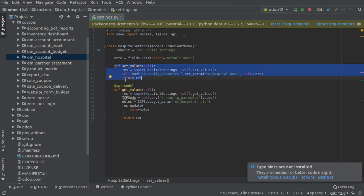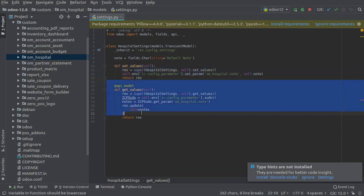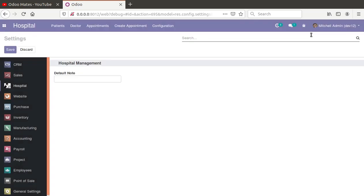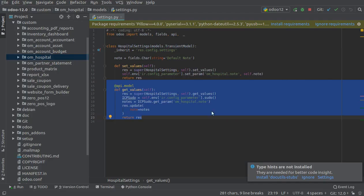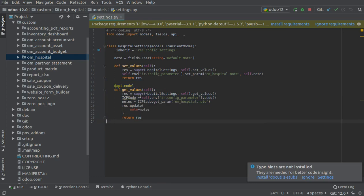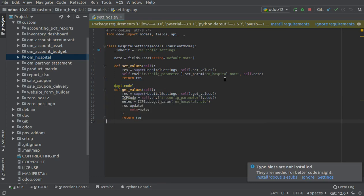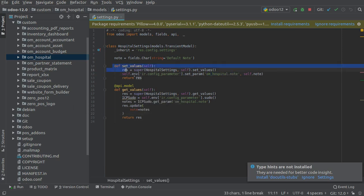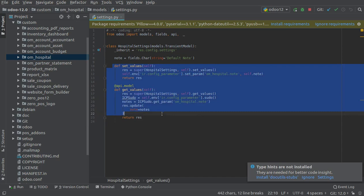If you need to display the value in the same field on loading the view, you have to define the get_values function. This function will search in the ir.config_parameter for this key, and if there is a value, it will update that field.